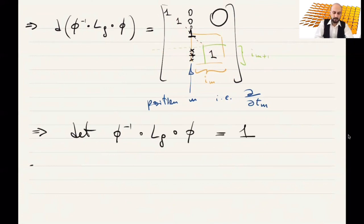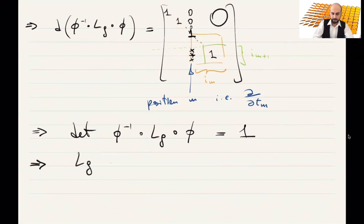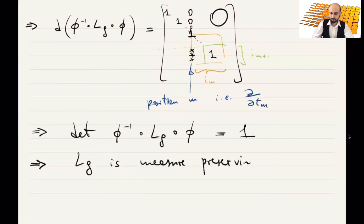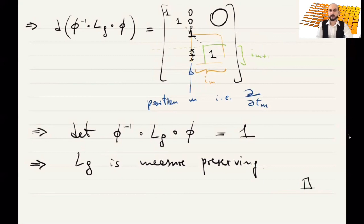This is a general calculus fact: if you have a map with Jacobian determinant one that is also a diffeomorphism, it preserves the measure. So the left translation Lᵍ preserves the measure. End of the proof that in exponential coordinates, right translations and left translations preserve the Lebesgue measure.